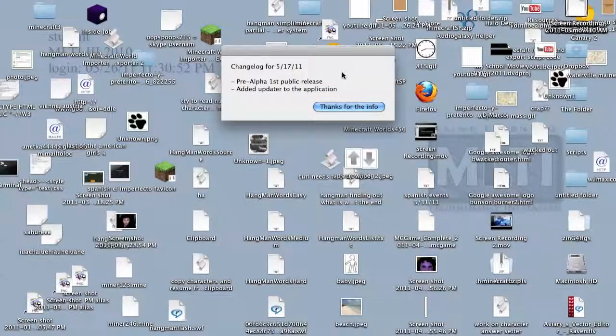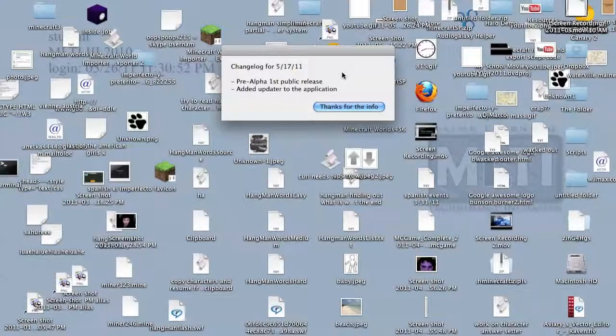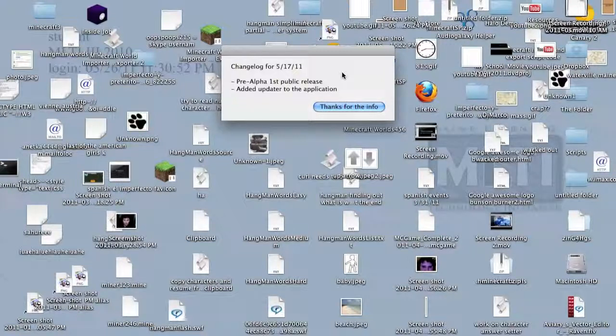I made an auto-updater for this, so whenever there's a new update, I'll push it out to you via my website.